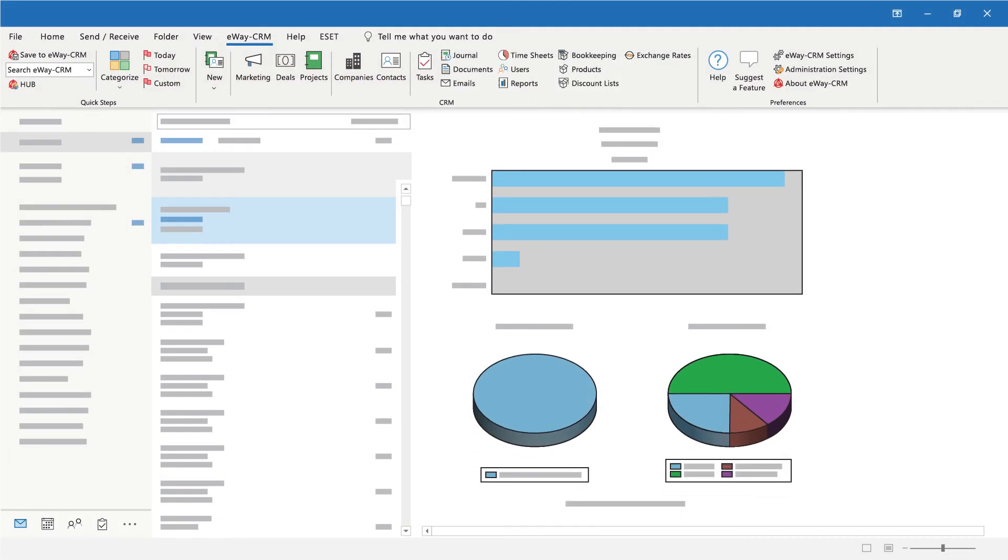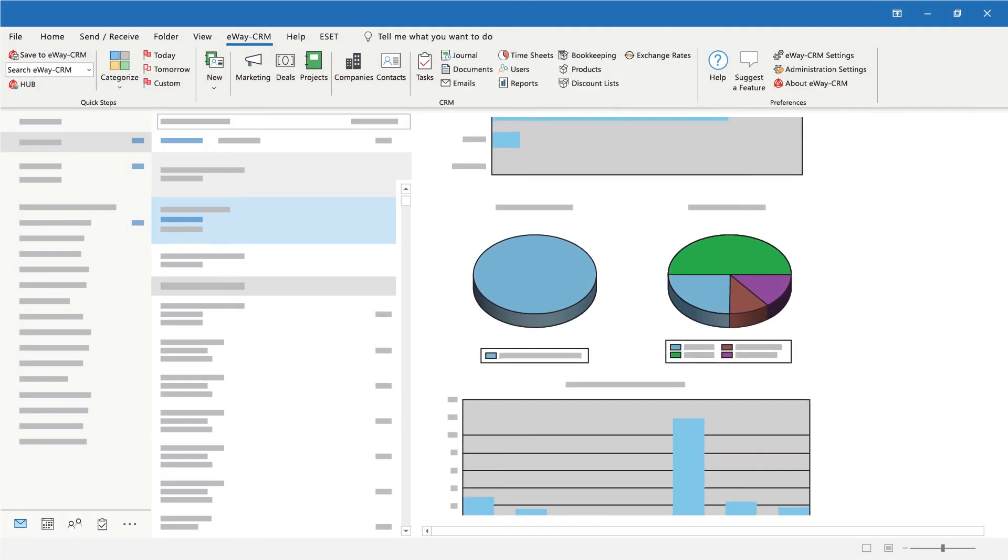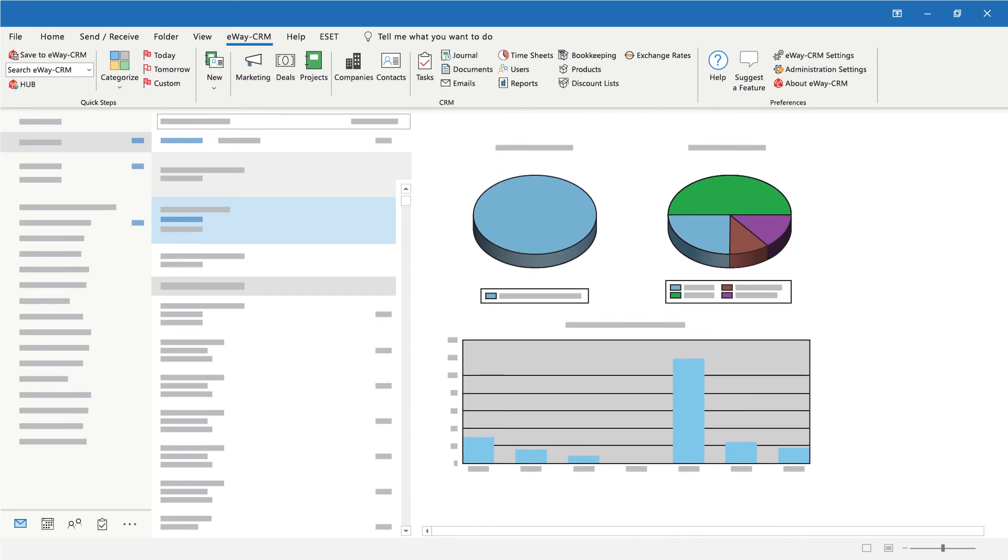eWay CRM automatically makes statistics of visit rates or clicks and the data is immediately available to anyone who may need it. The sales reps will find out which products are most attractive for clients and the marketing department gets complete reporting including eMaps.